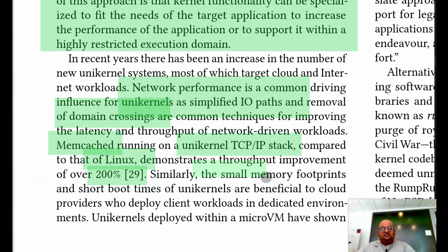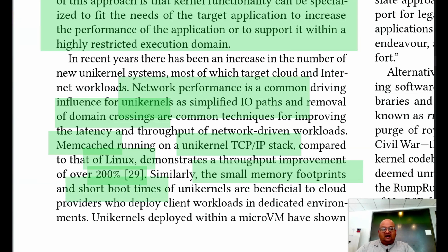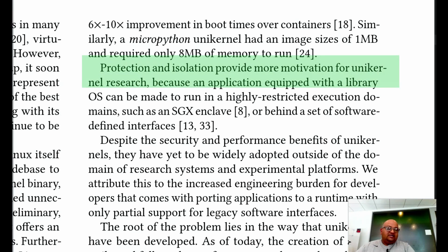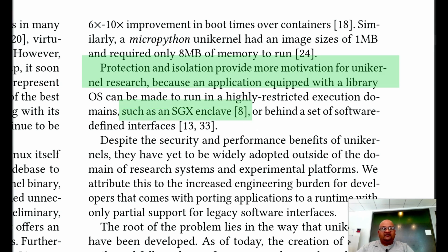Unikernels also tend to have small memory footprints, again since you're specializing to your specific application, and very fast boot times. Unikernels also have security advantages because not only is the total attack surface much smaller than a general purpose operating system, you can also run them inside things like security enclaves.